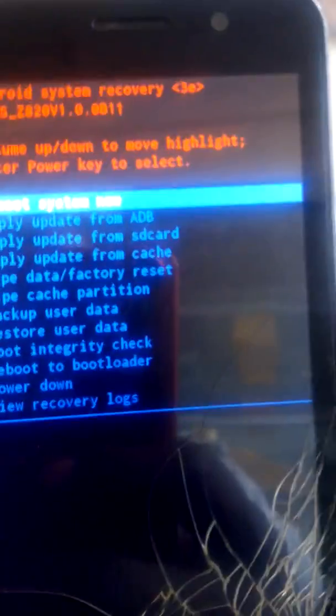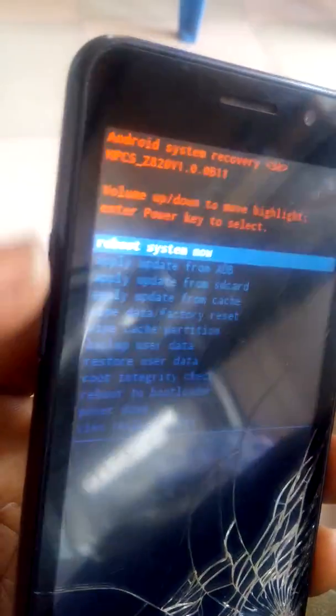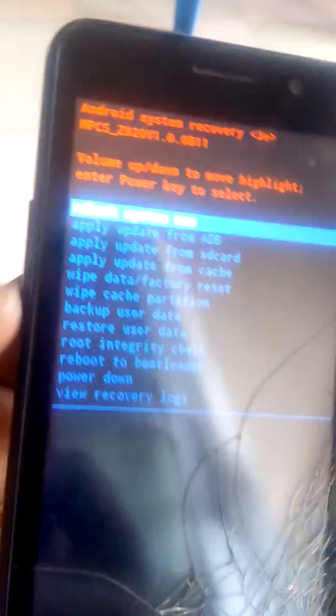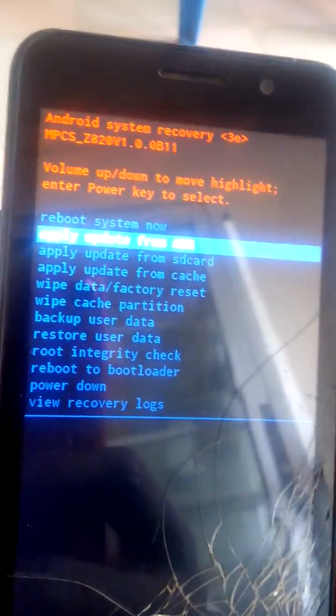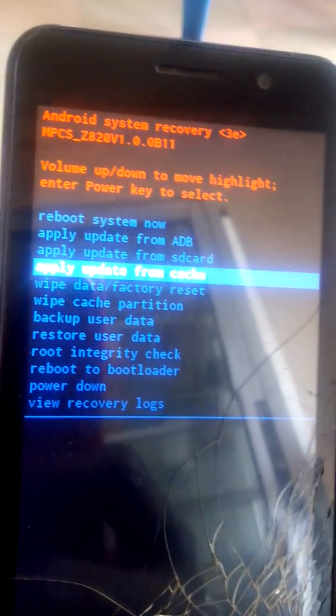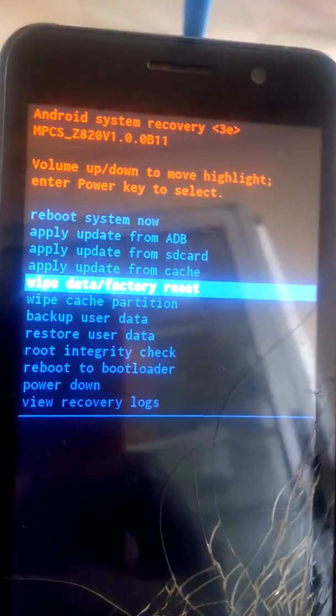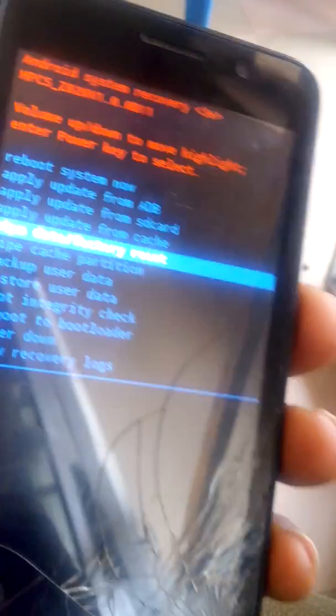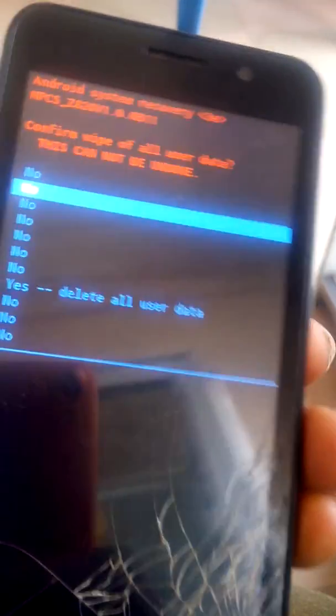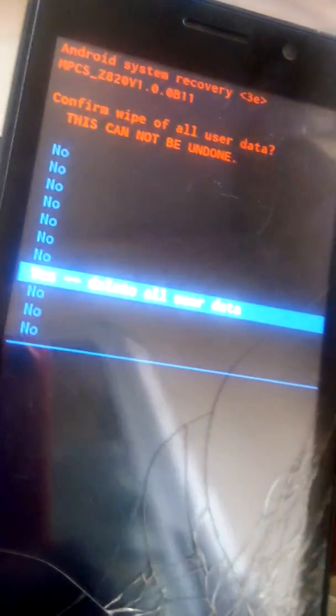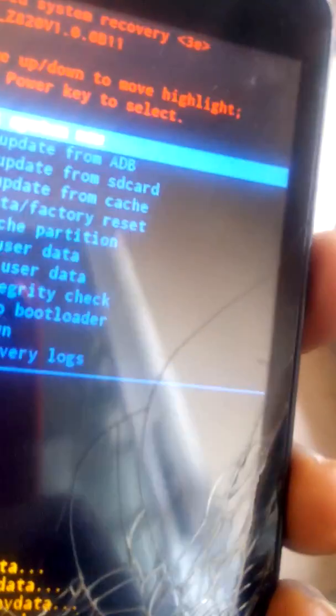After that you see this, the phone is ready to be removed from the lock pattern lock. You go to wipe data or factory reset, wipe data, then use the volume down. You go to yes delete all user data, then you press the okay which is the power key.